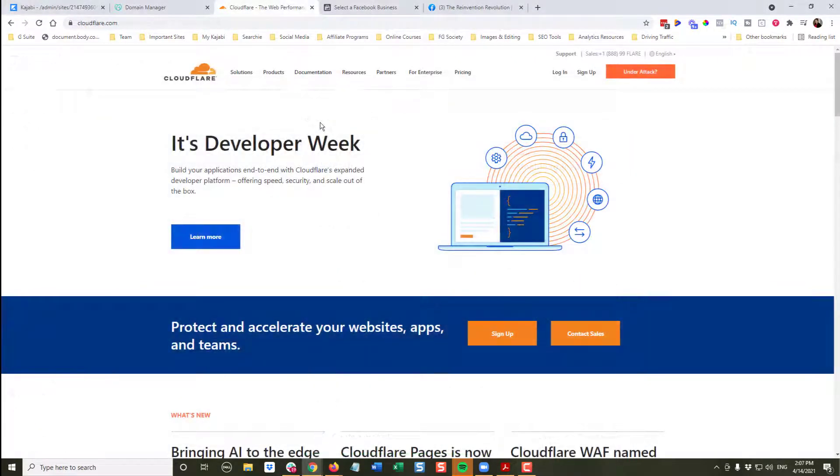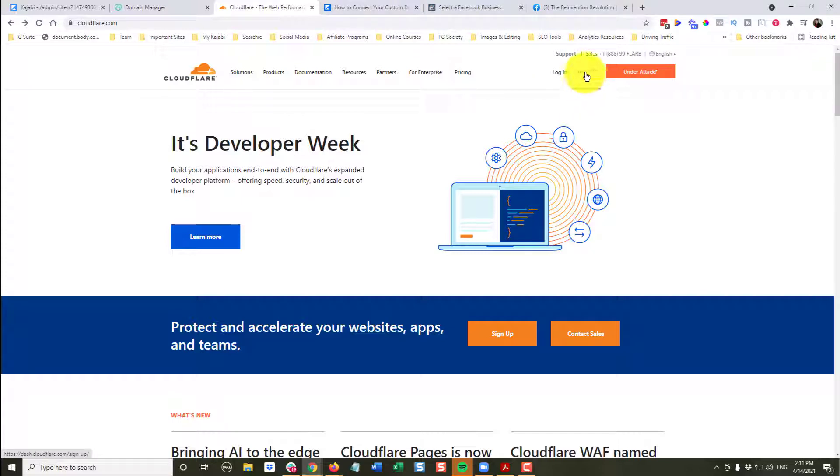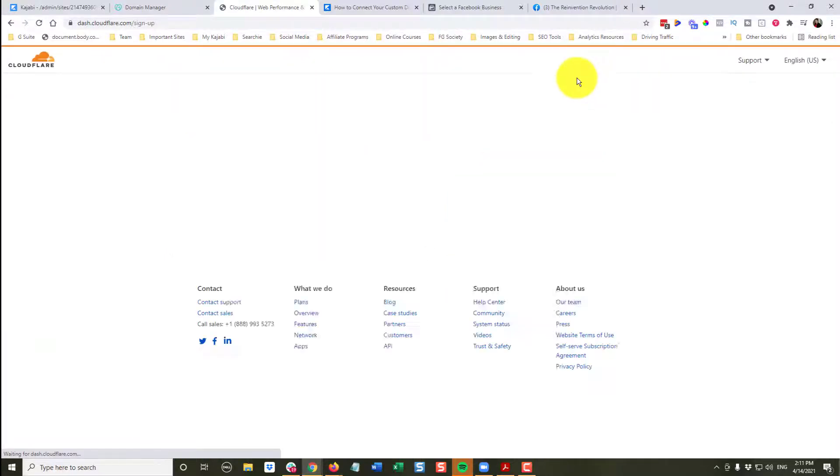Kajabi likes us to use Cloudflare. It's interesting because prior to this, going straight to your domain manager was the preferred method, but they have changed it back to Cloudflare. So I do recommend it. It is free for the most part. For what you need to do right now, it's going to be totally free. So now we're going to set up our free Cloudflare account. We're going to click sign up.